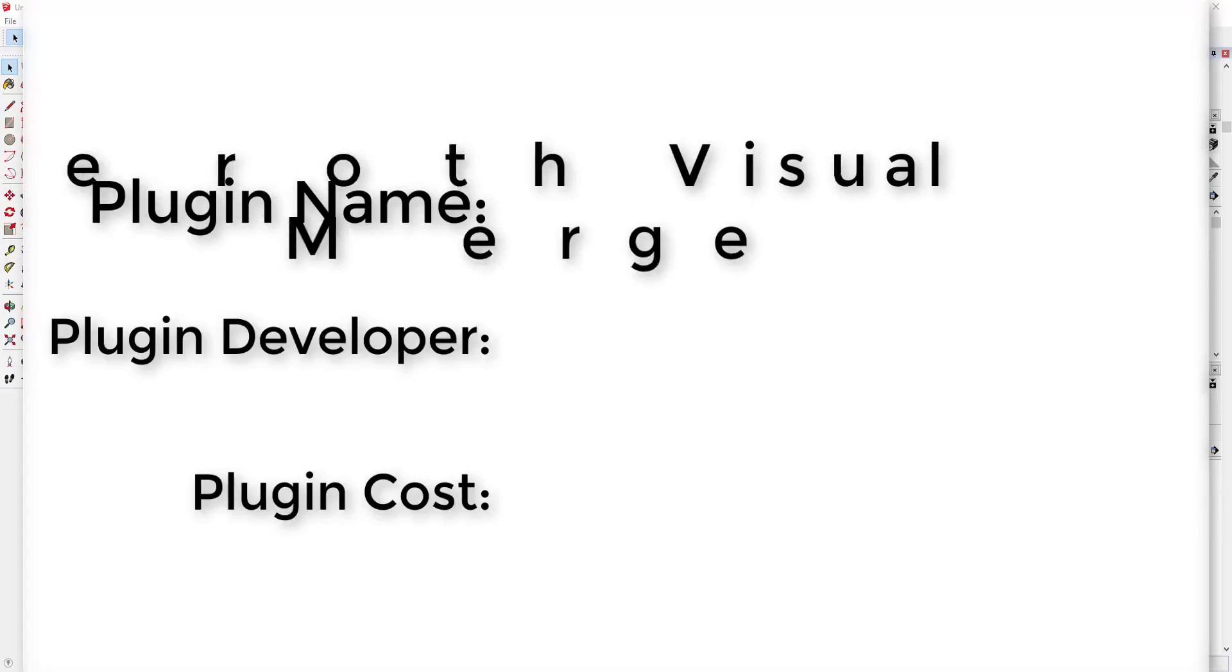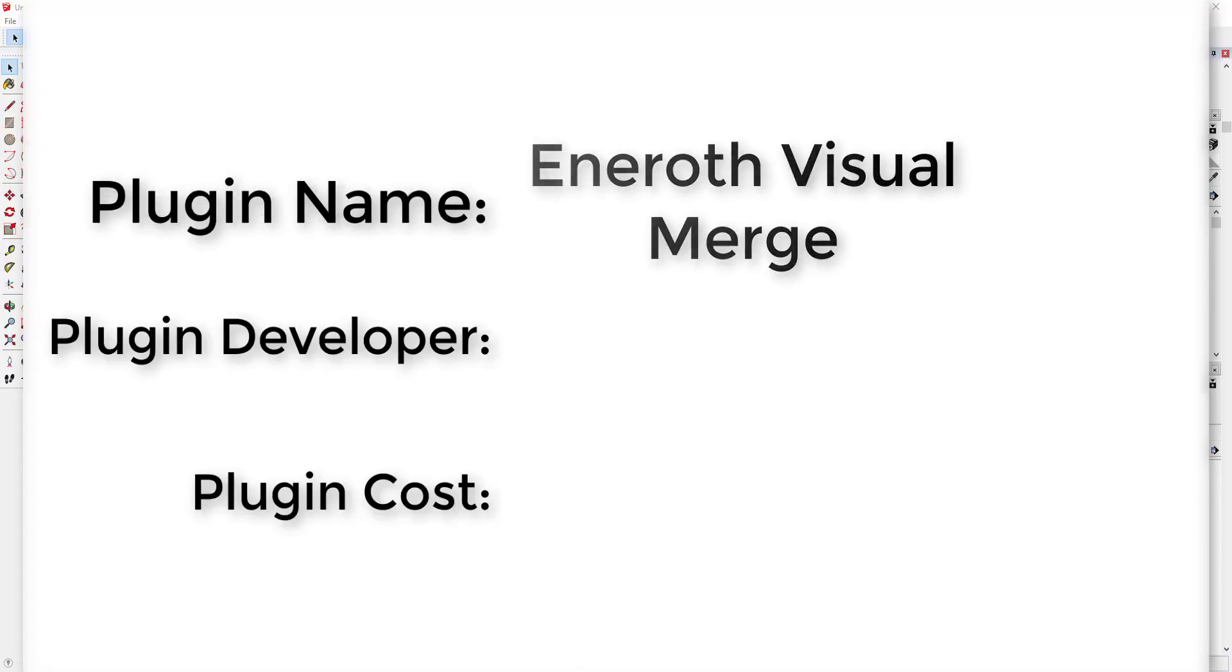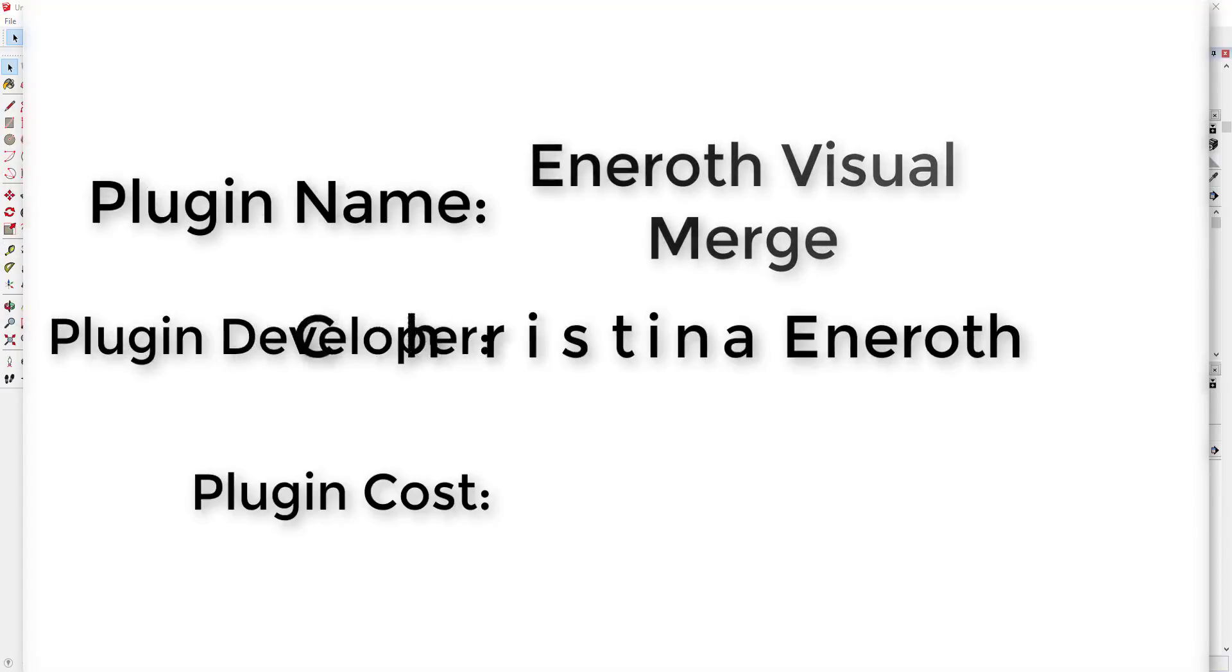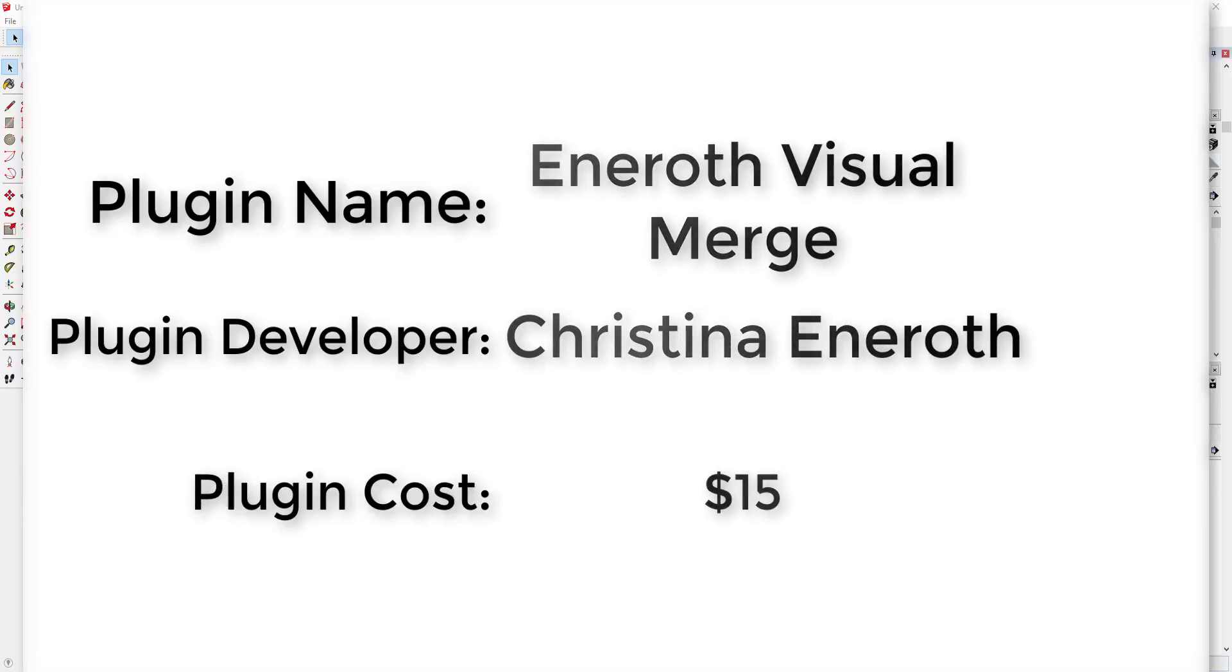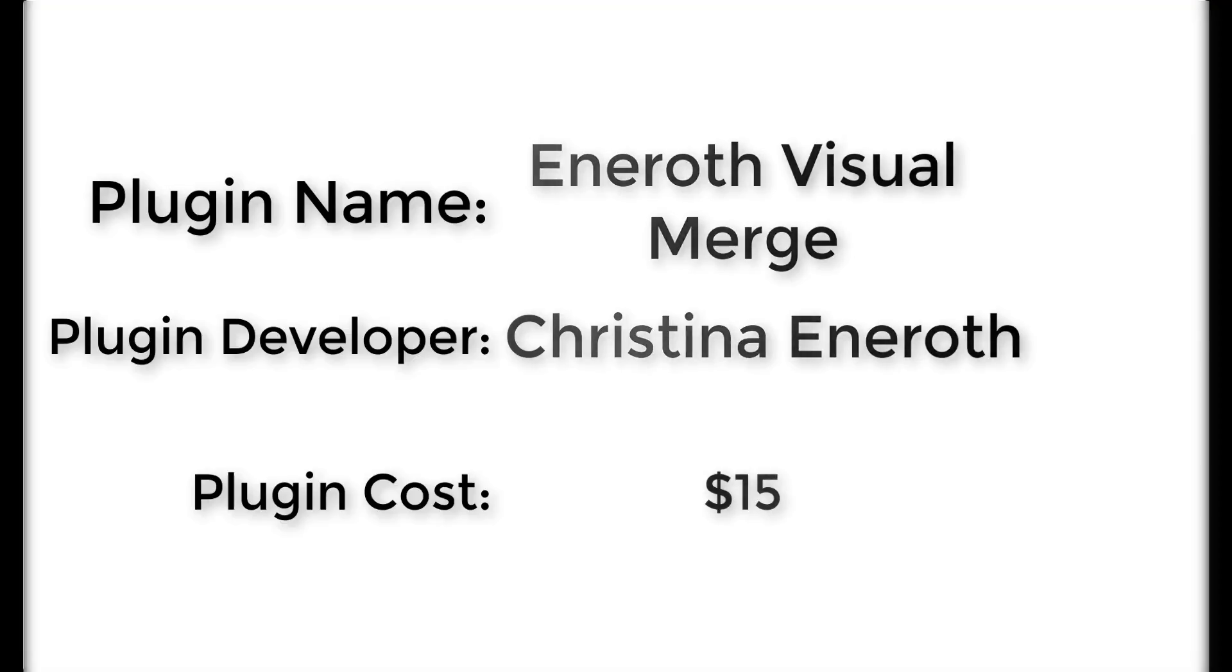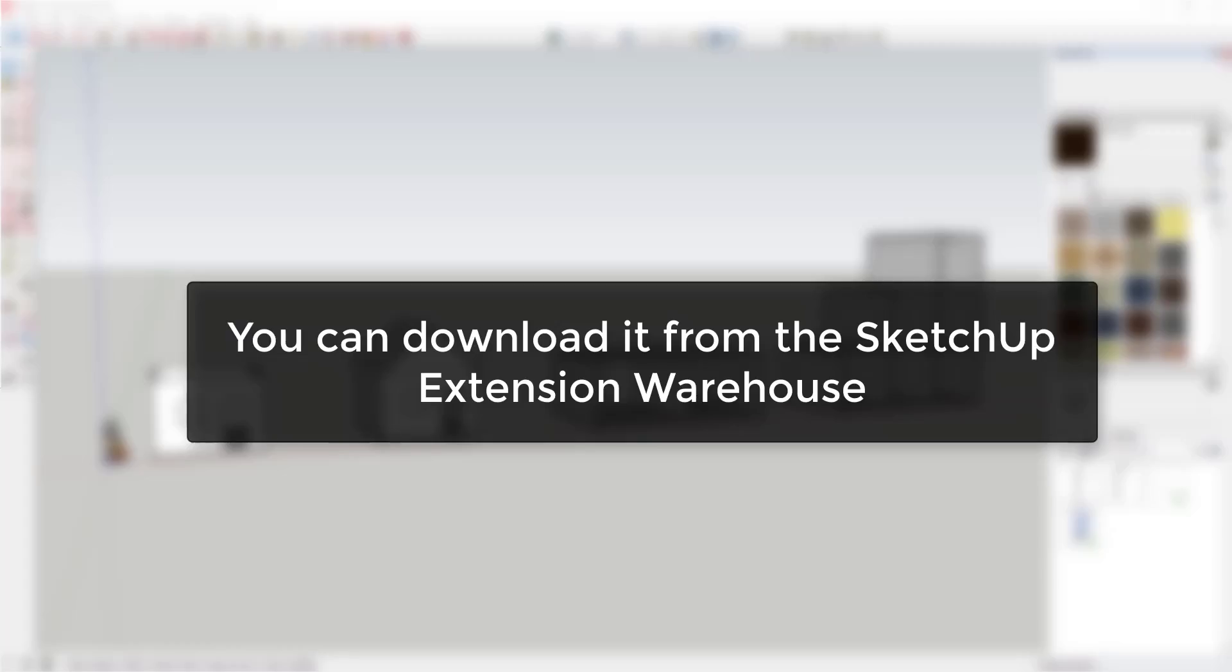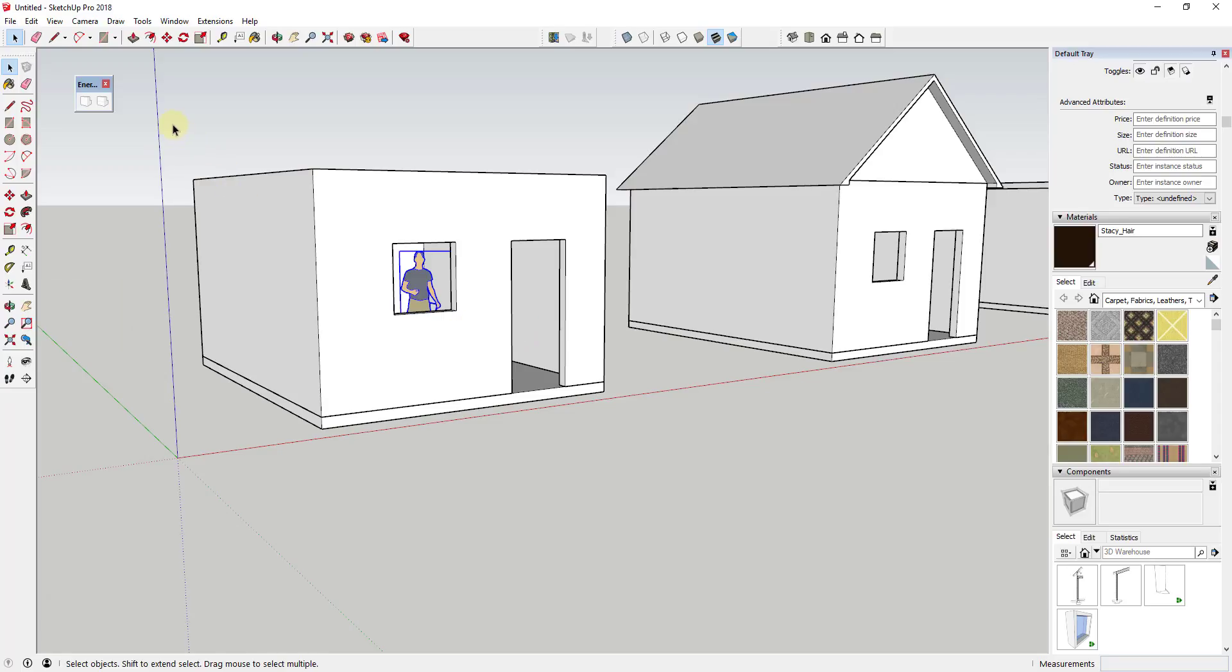Now let's go ahead and jump into it. Plugin name: Eneroth Visual Merge. Plugin developer: Christina Eneroth. Plugin cost: $15. Where can you get it? You can download it from the SketchUp Extension Warehouse.